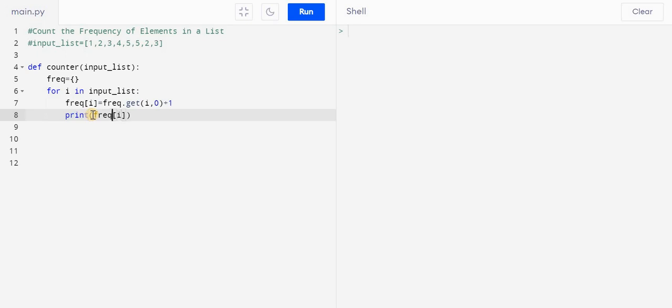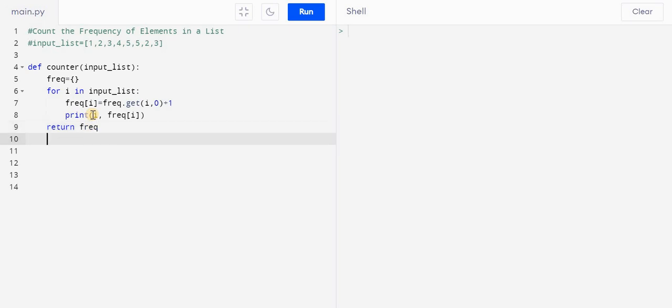And here I will just write return, return freq, right, I guess yes freq, correct. We are returning here the dictionary, correct.